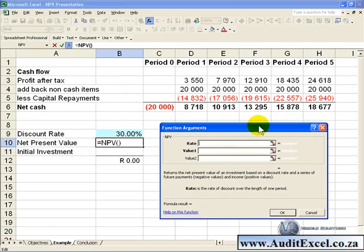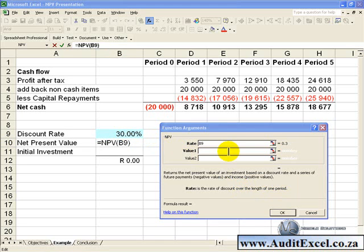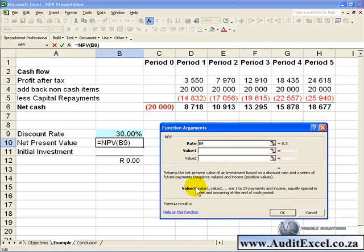The function dialog will appear and we need to fill it in. The first criteria is to give it a rate, which is a rate of discount over the length of one period, and in this case it is this cell here. We now need to enter the values, and if you click on the first one you will see that it tells you value 1, 2, all the way up to 29 of income, equally spaced in time and occurring at the end of each period.